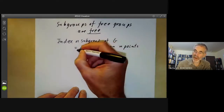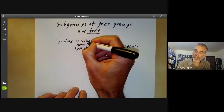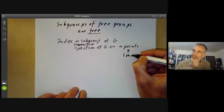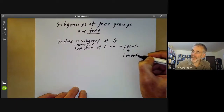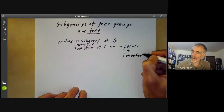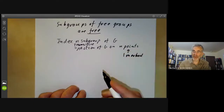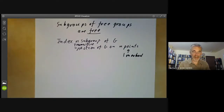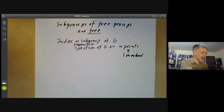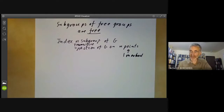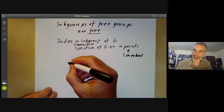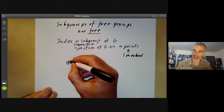Well, it's not quite true because it should be a transitive action, and one of these points should be marked to show it's the base point. A transitive action of a free group on n points is really easy to draw. For example, here is a transitive action of a free group on two generators on several points. All I do is fix my base point, which I'll put a circle around to indicate that it's special.